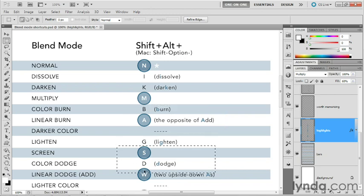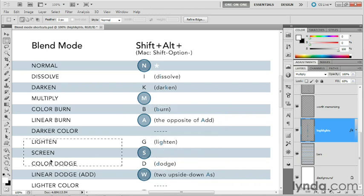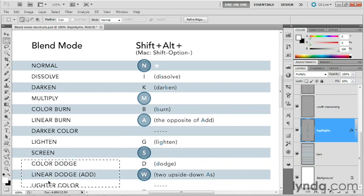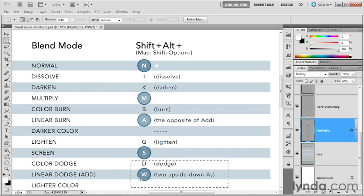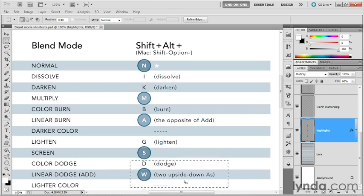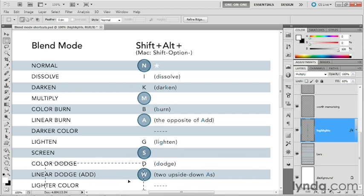Now, if you're interested in upping the blend mode from screen to something even brighter, then you'll probably skip color dodge down to linear dodge, which has a keyboard shortcut of W, which doesn't make any sense unless you think of it as being two upside down A's. A for add once again.